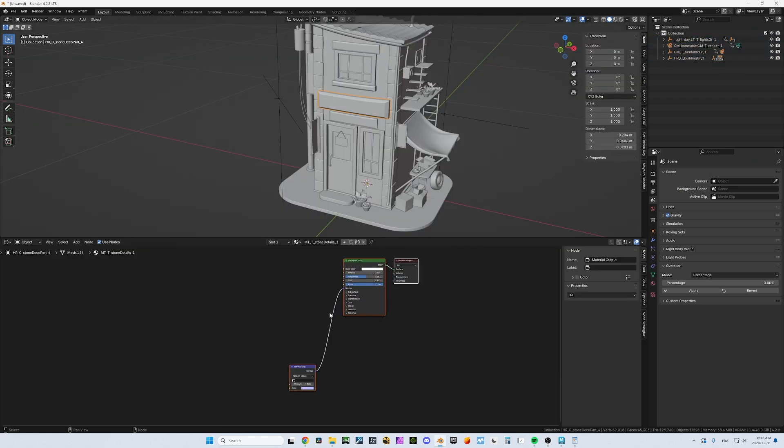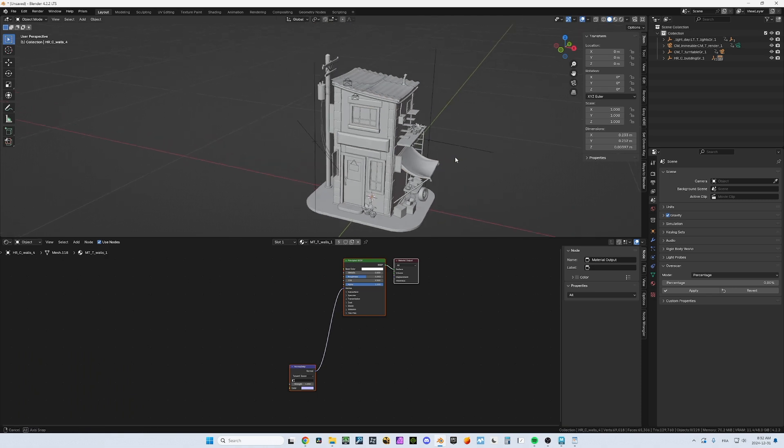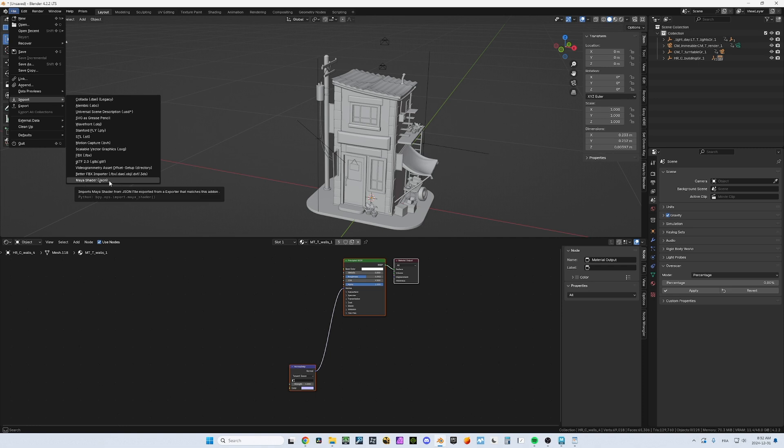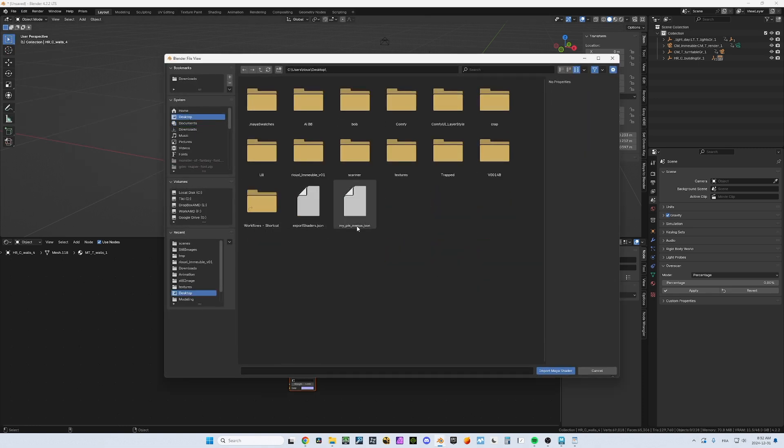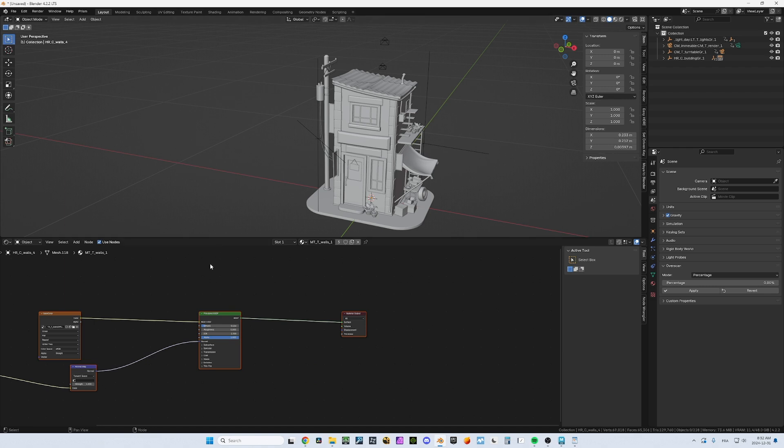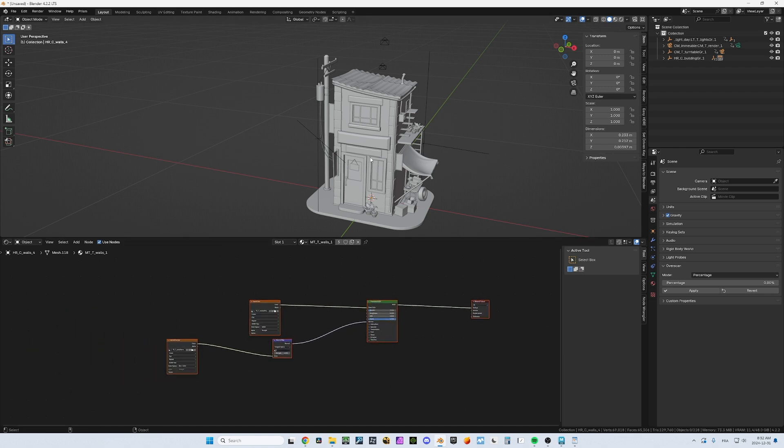You can see as expected that the shaders didn't translate well. So nothing has been translated. It's just default BSDF with a normal map connected to nothing. So we're going to go into file import Maya shader JSON. That's our add-on and we're going to select the file that we have just exported from Maya. This one here and we wait a few seconds and everything has been reconstructed.